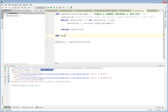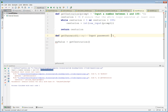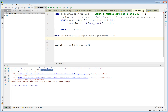Let's call it get_password. We might want a prompt parameter — let's put a default value of 'input password' or something like that. We need a colon at the end, press enter, and we define the subroutine in the indented code.